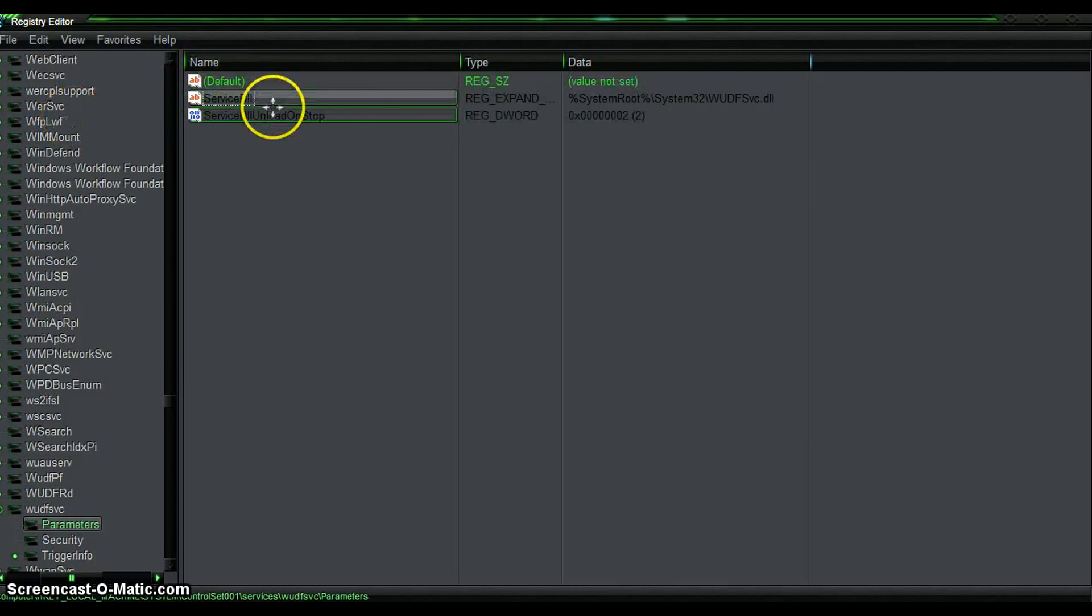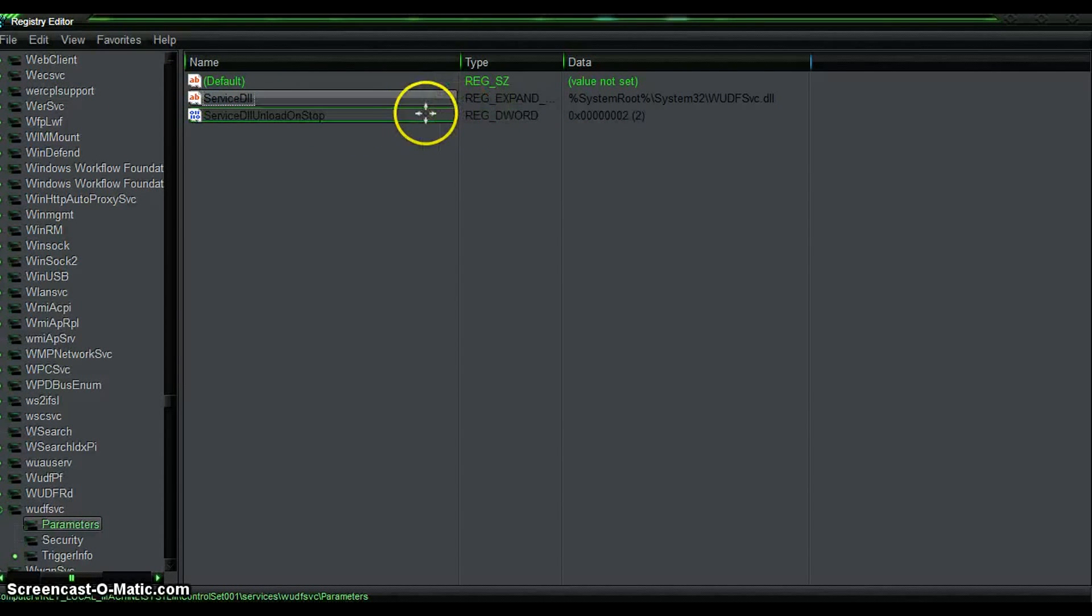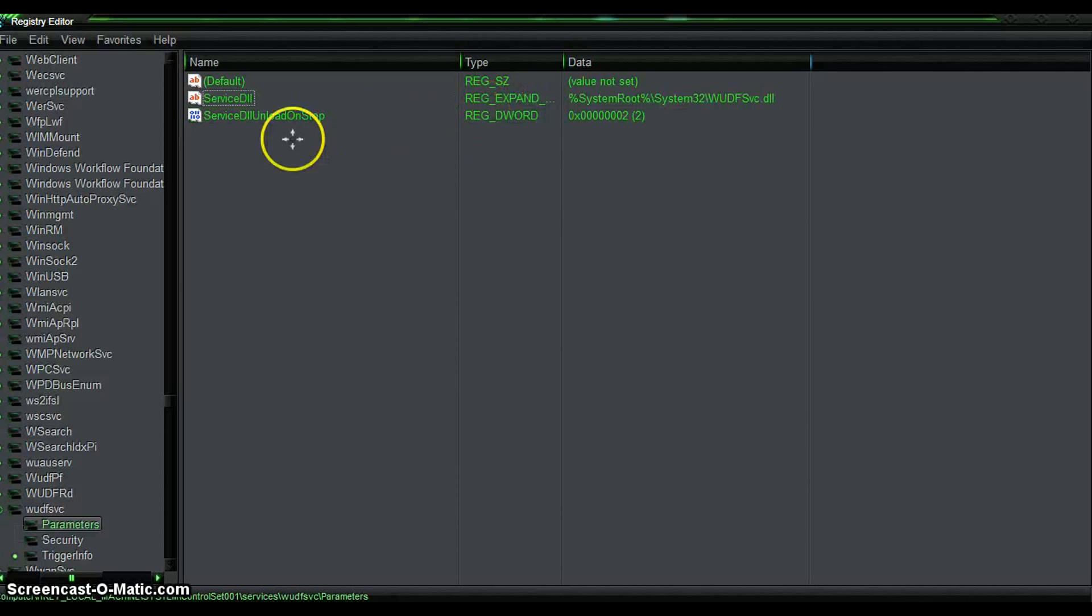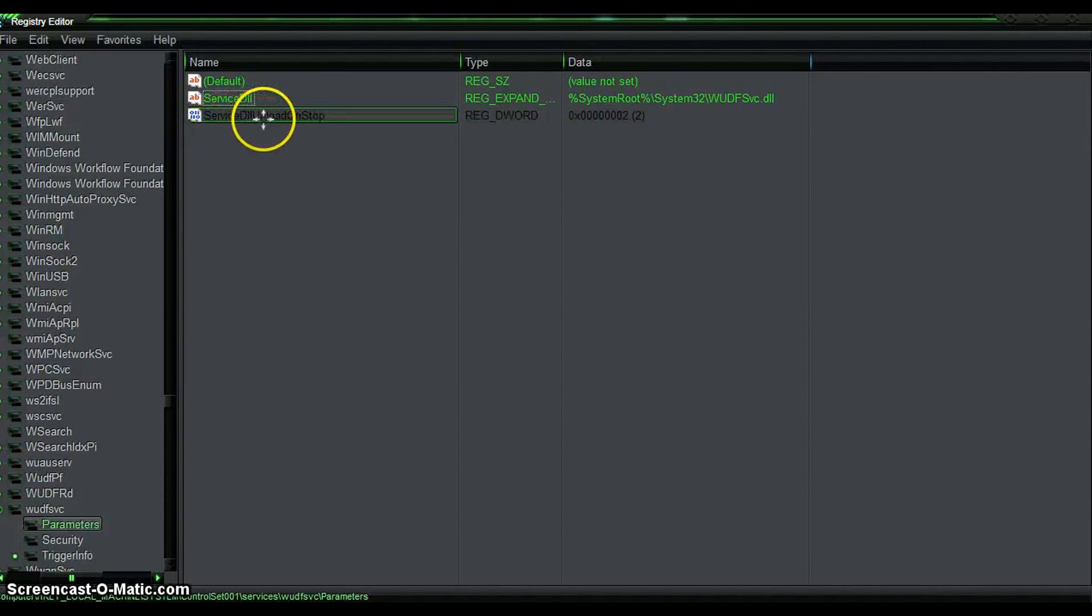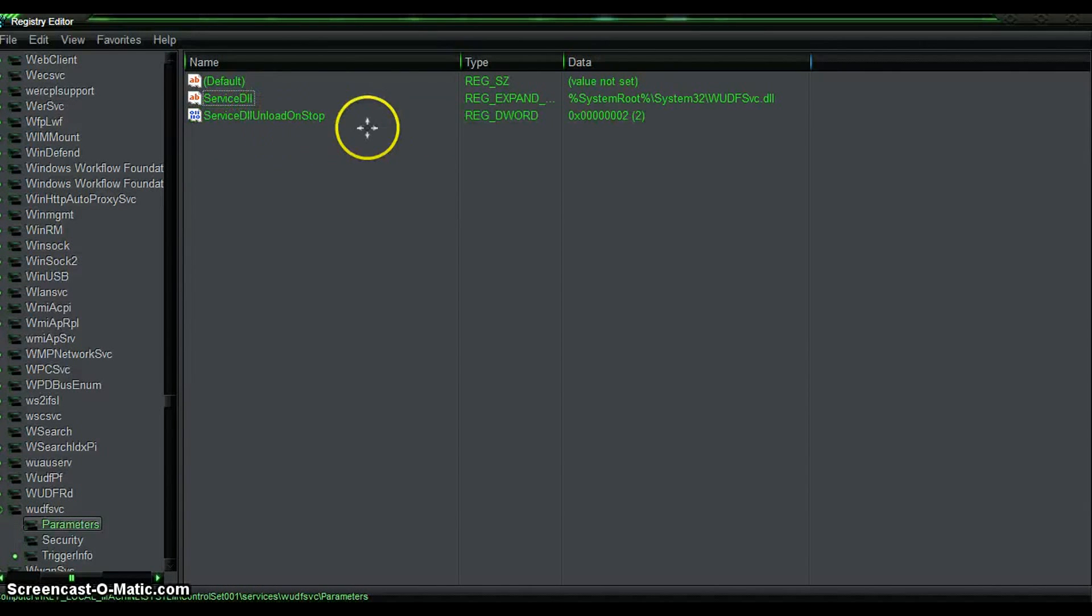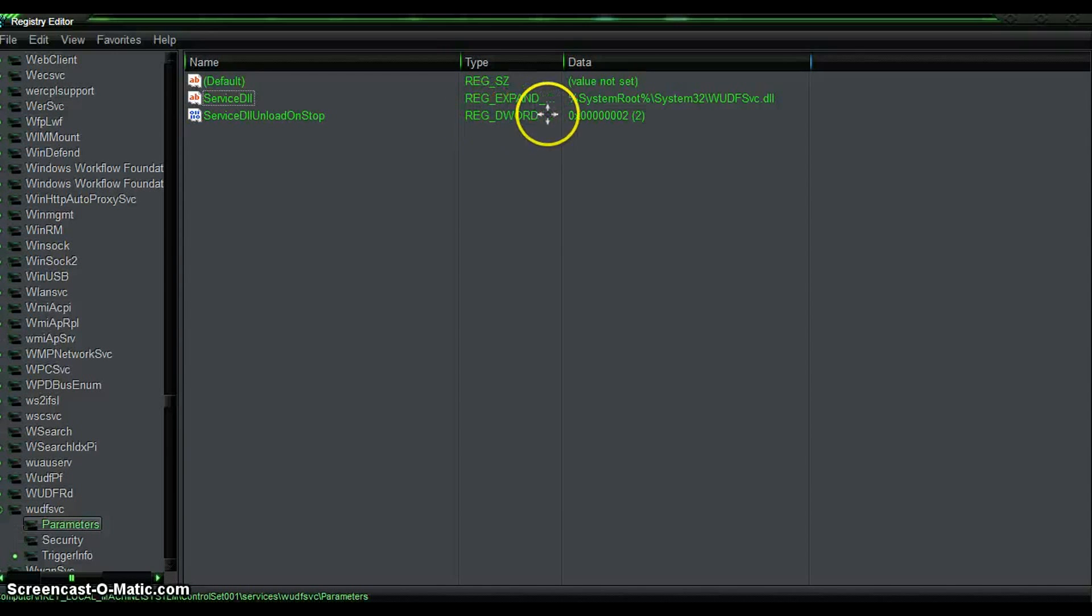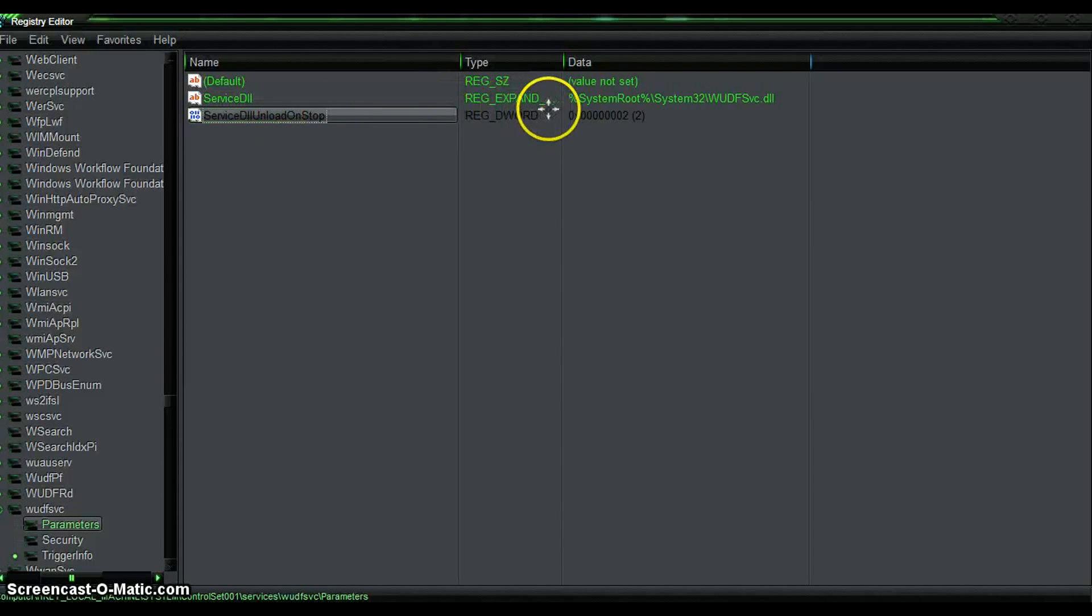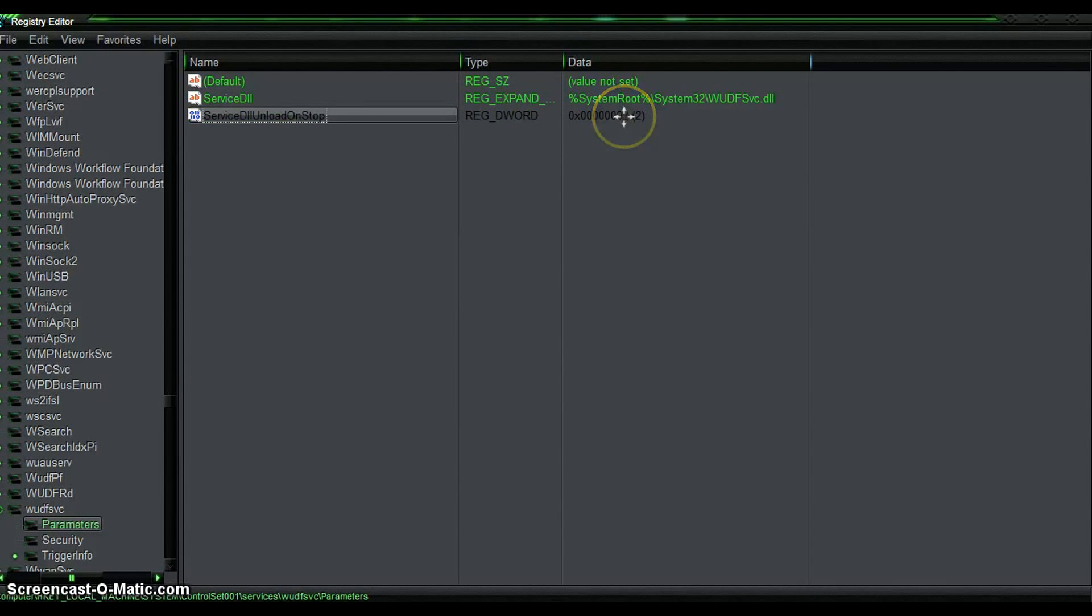When you get to an actual registry called ServicesDLLUnloadOnStop, right, called REG_DWORD, and all that normal stuff. What you're going to find when it comes to this REG_DWORD is that it's going to be classed as number one.